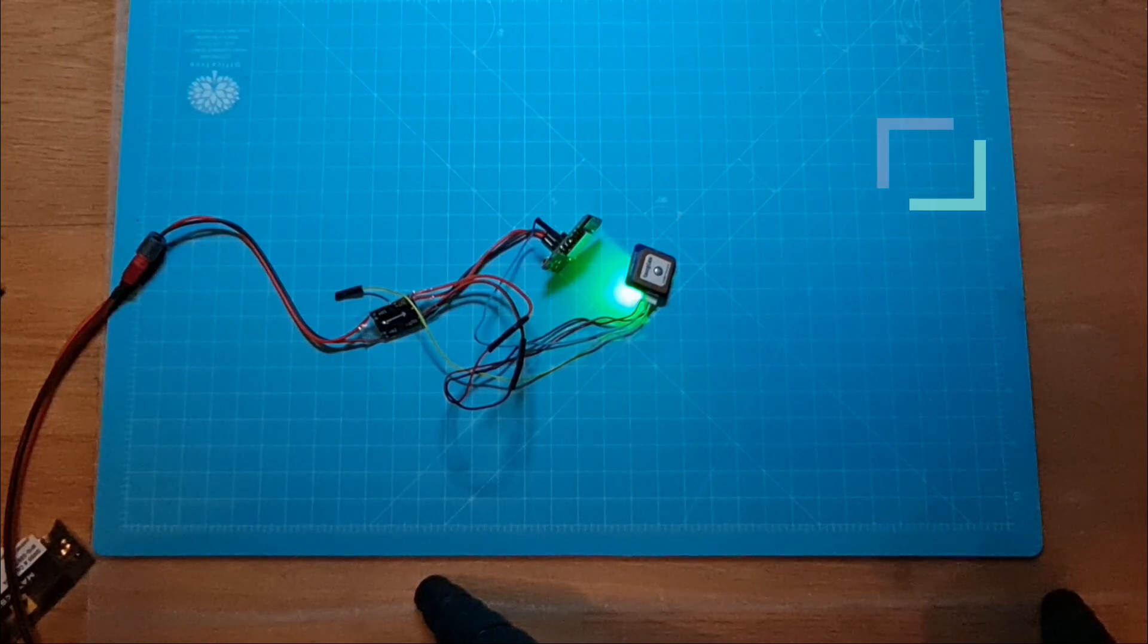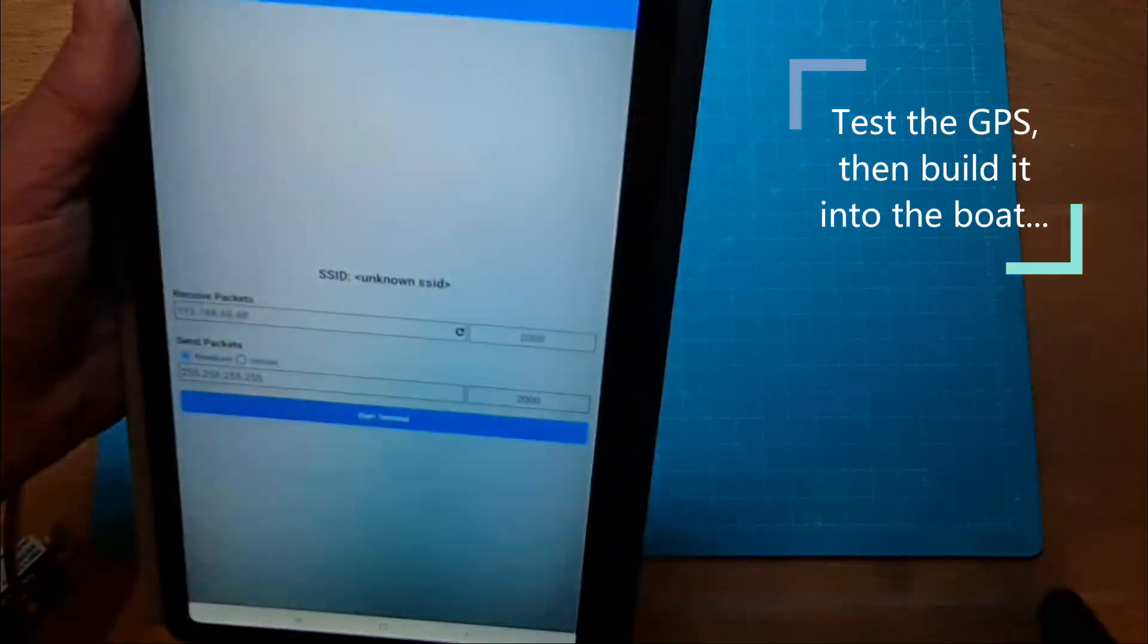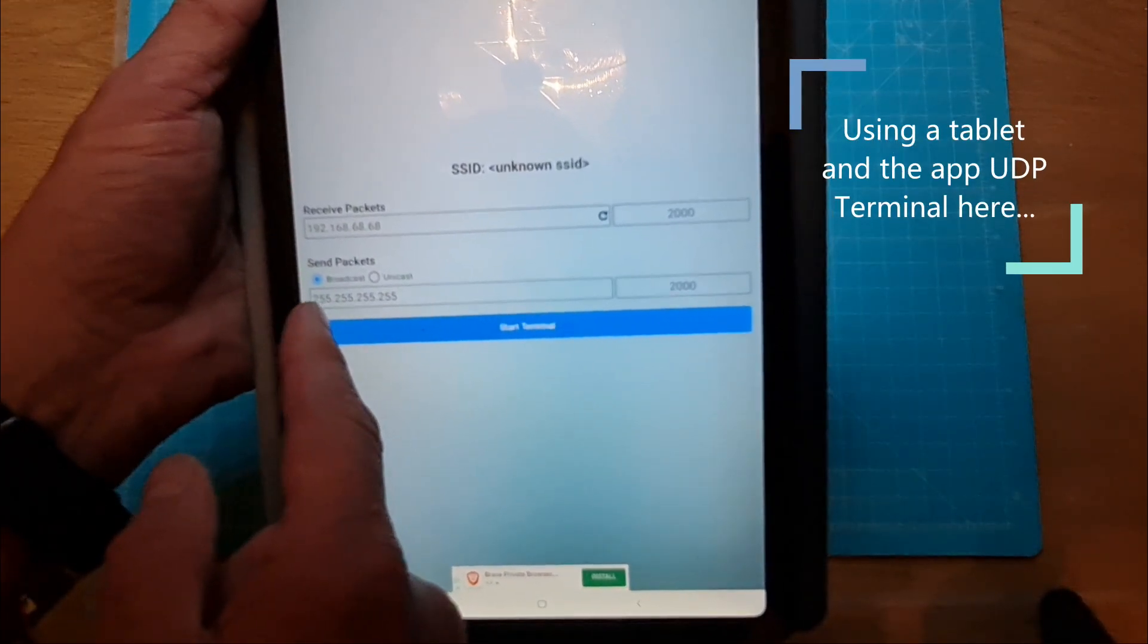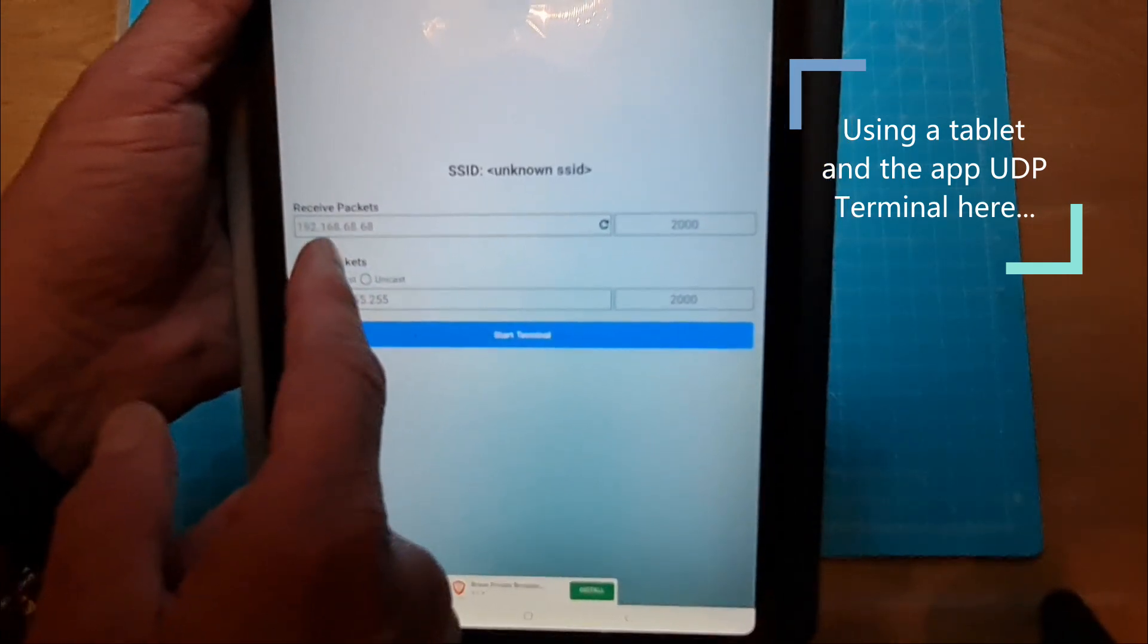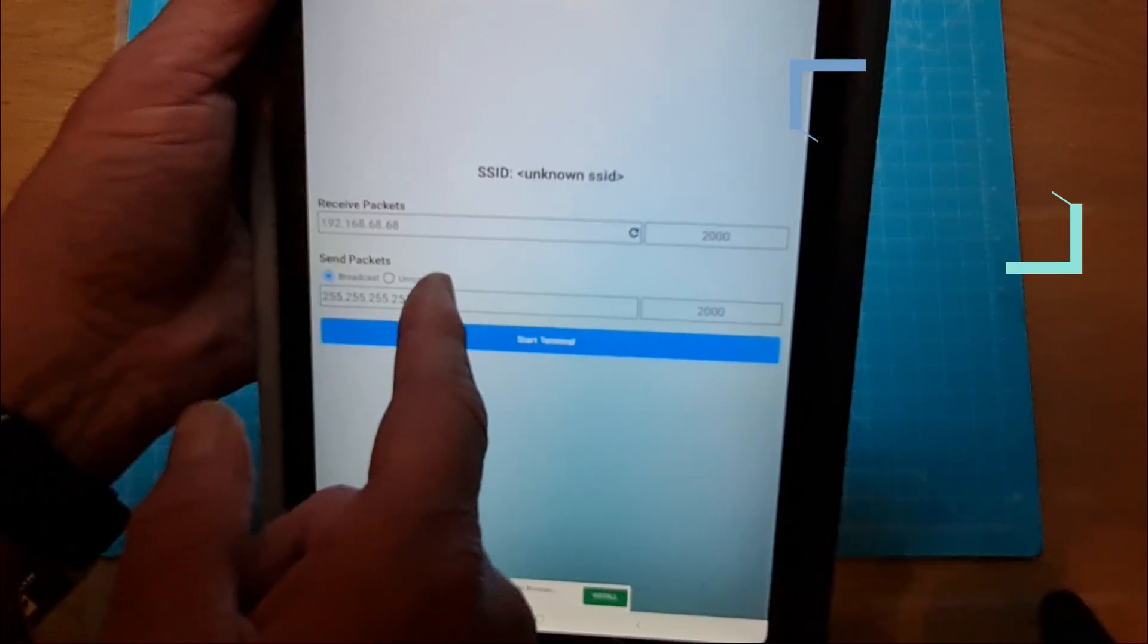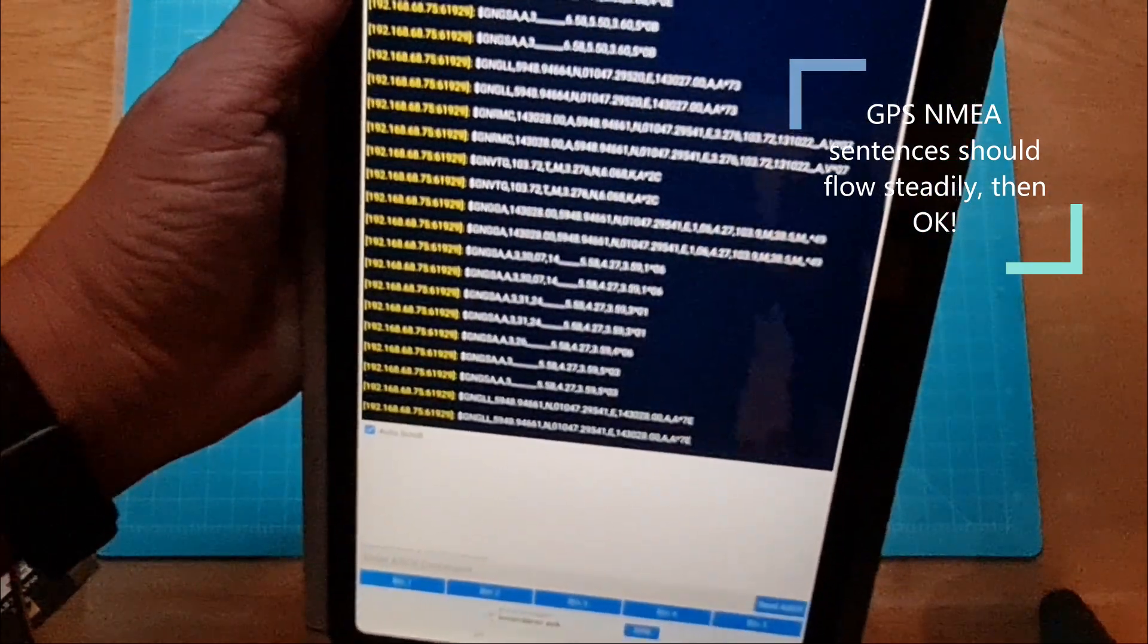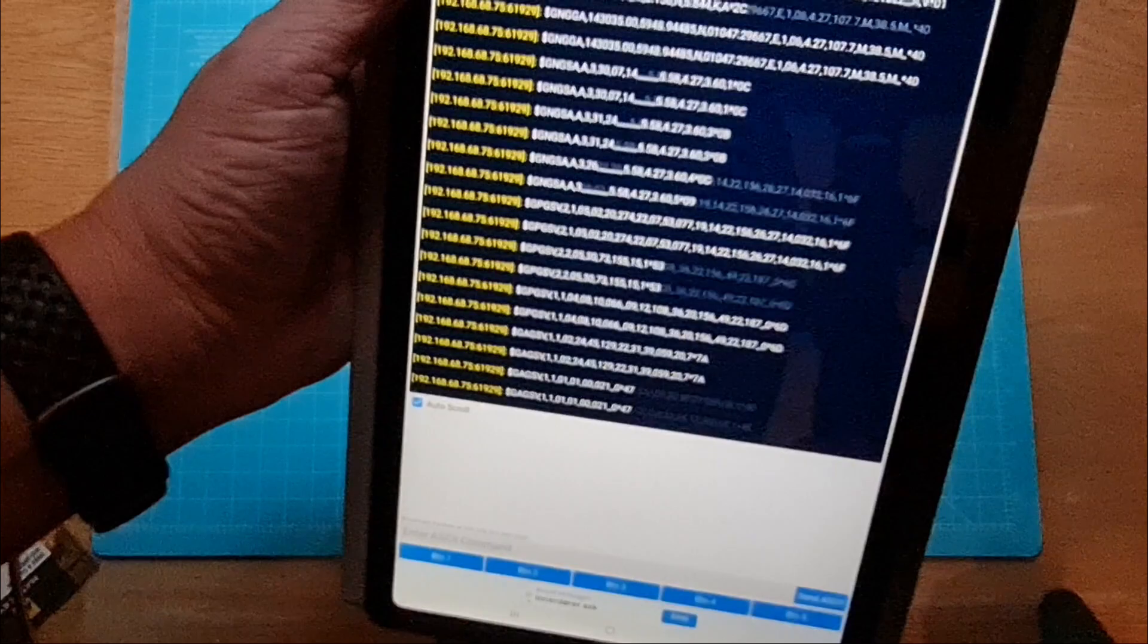Now for this purpose we will use a tablet. I have installed something called the UDP terminal here. I'm going to start that. I'm going to use port 2000 and do it by broadcast, same port 2000. It will then show here the receive package, that will be this terminal, so this tablet's IP address, and then just start it. And as you see here we have a WiFi GPS so everything's fine. Now we can test it in a boat.